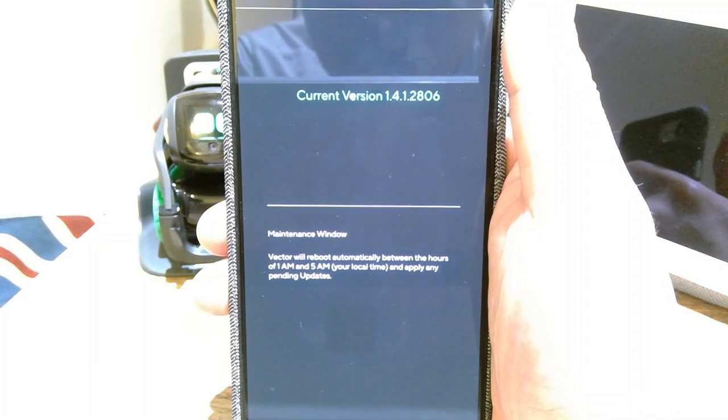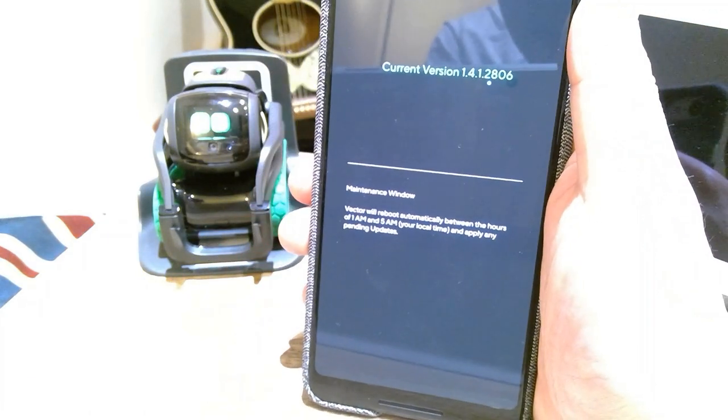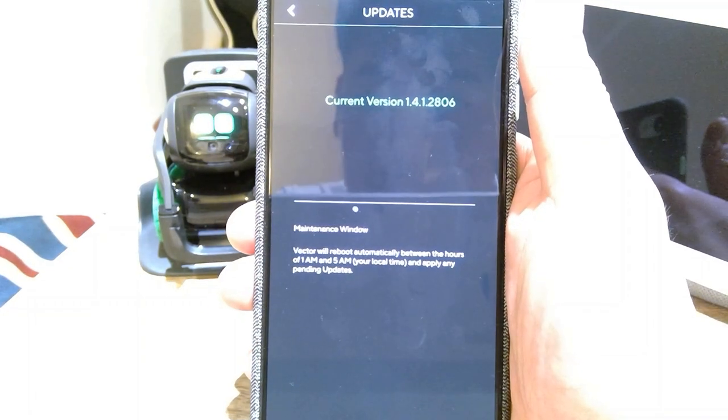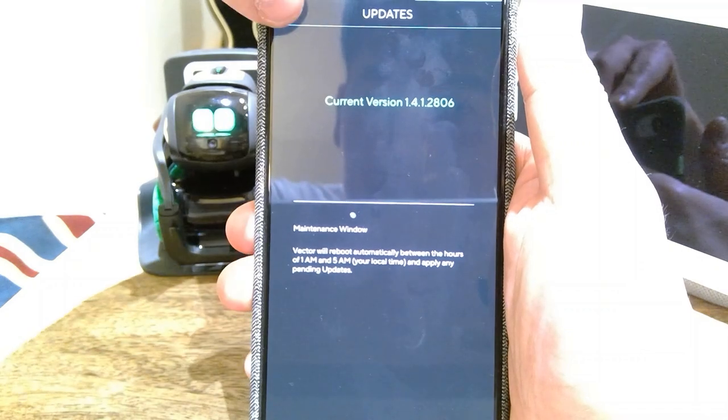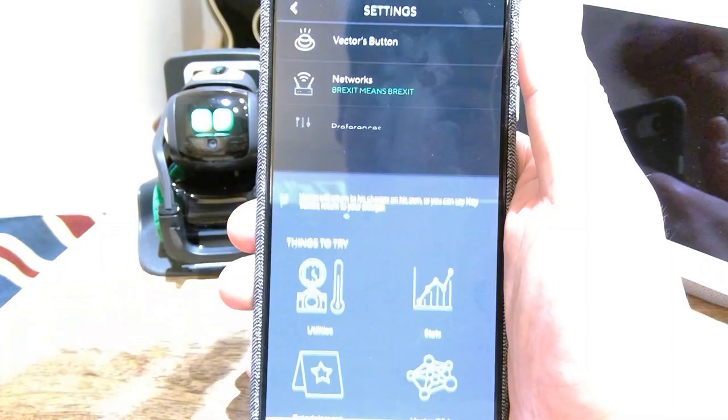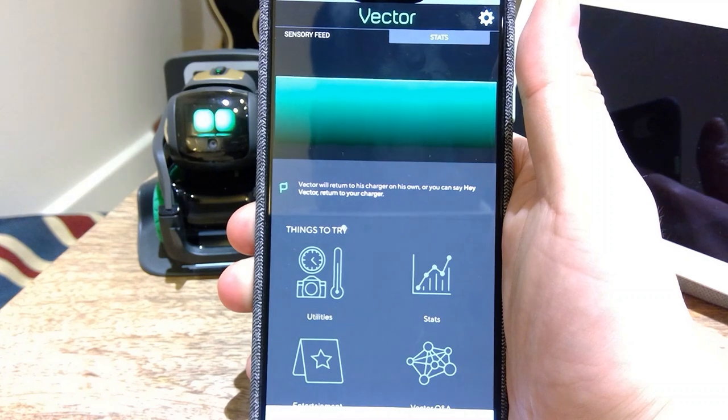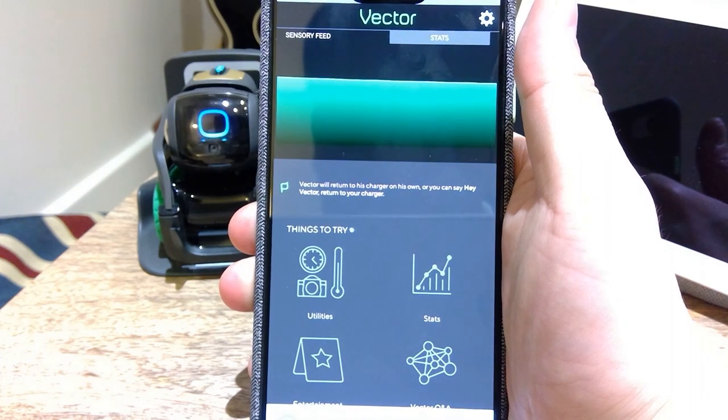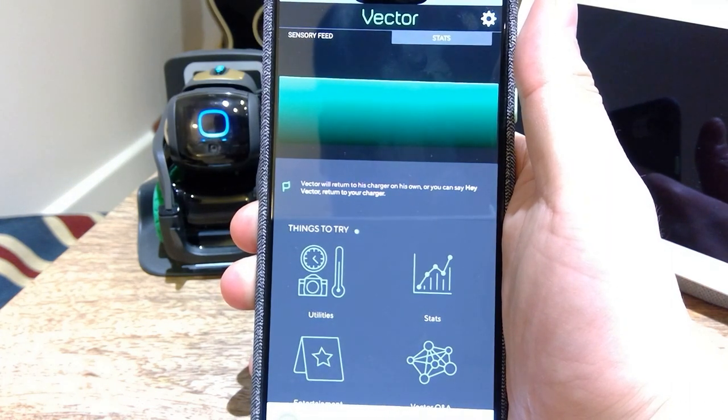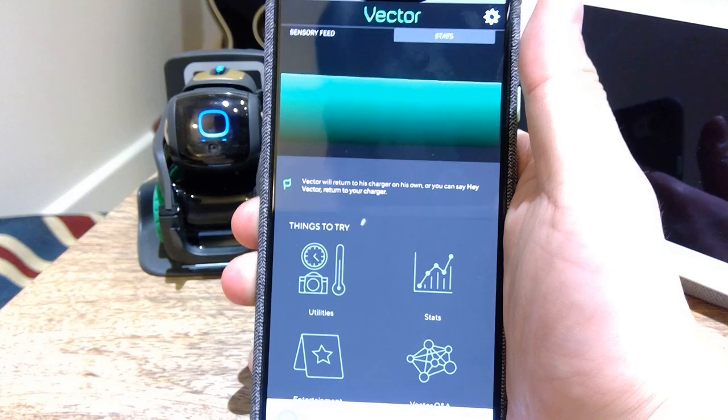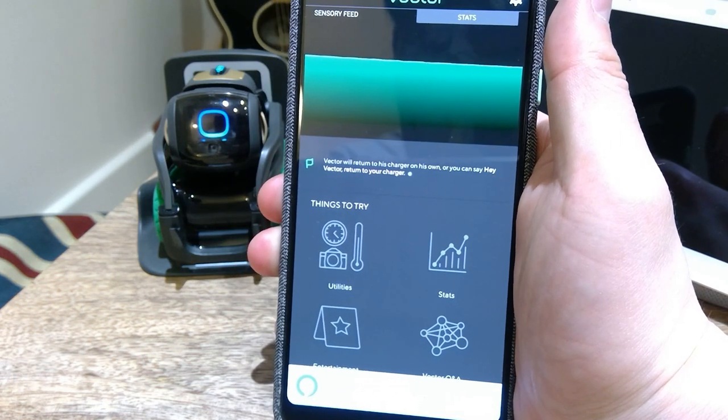Just want to give you a heads up, it does work. Finally we have the UK and Australian version of Anki Vector Amazon Alexa integration version on both Australian and English.